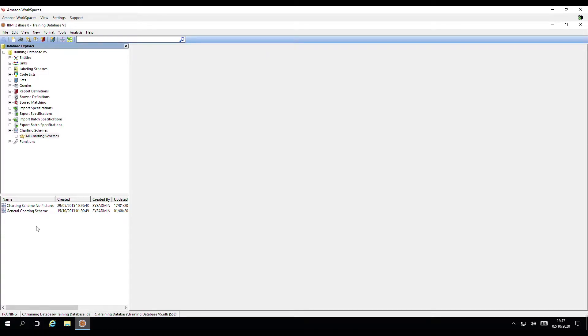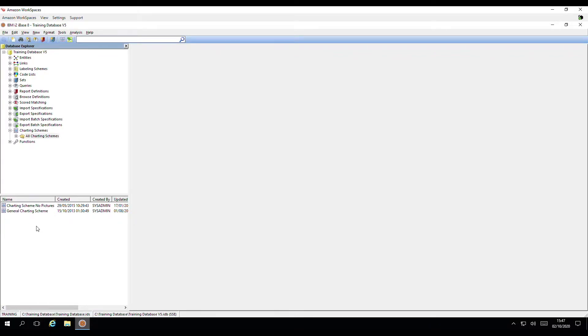As there are suitable schemes in this database, we can proceed to chart some of the data. It's worth noting that there are various ways to chart data from iBase. This is just one method.